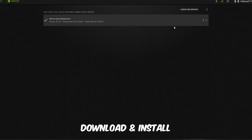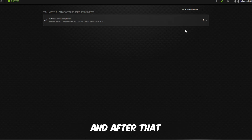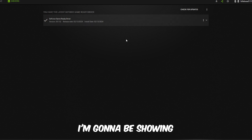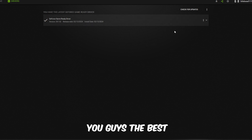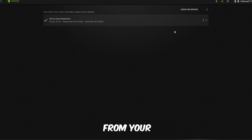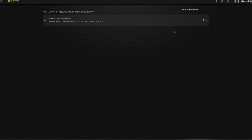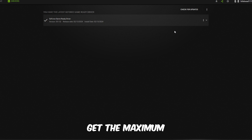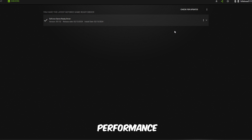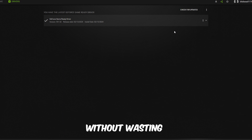Make sure to download and install it by express installation. After that, I'm going to be showing you guys the best settings to boost FPS and performance from your computer system to get the maximum performance. Let's get started without wasting any time.